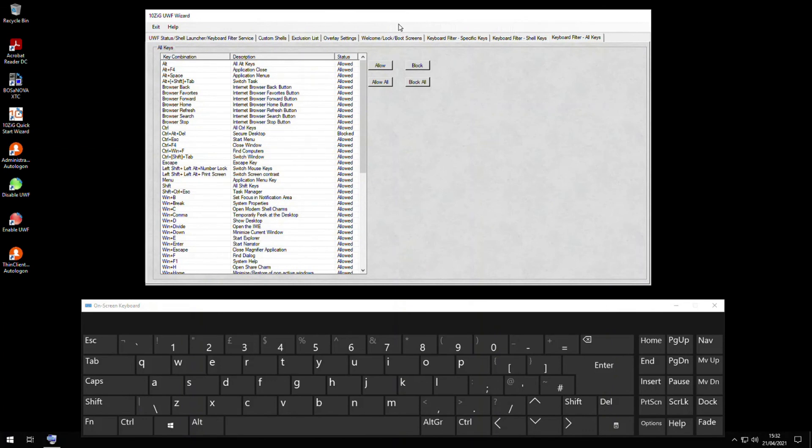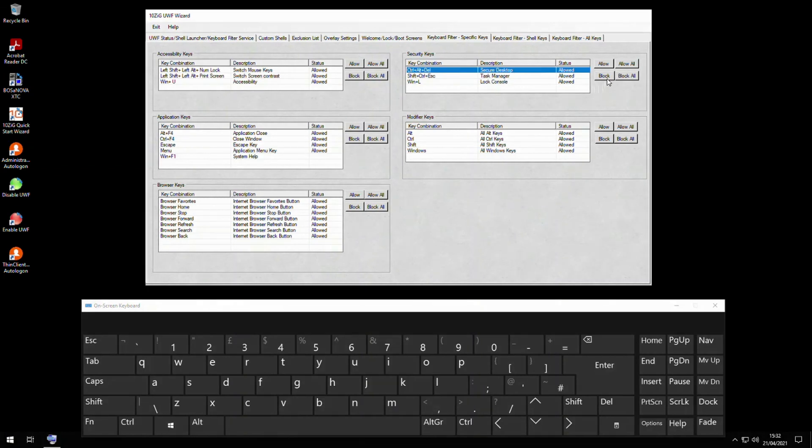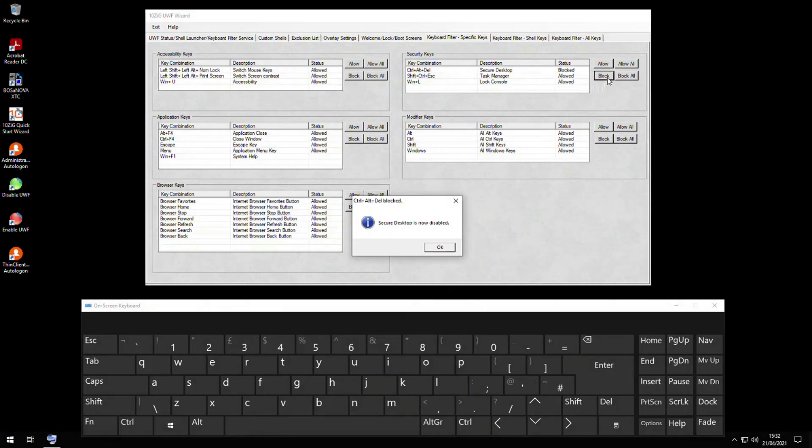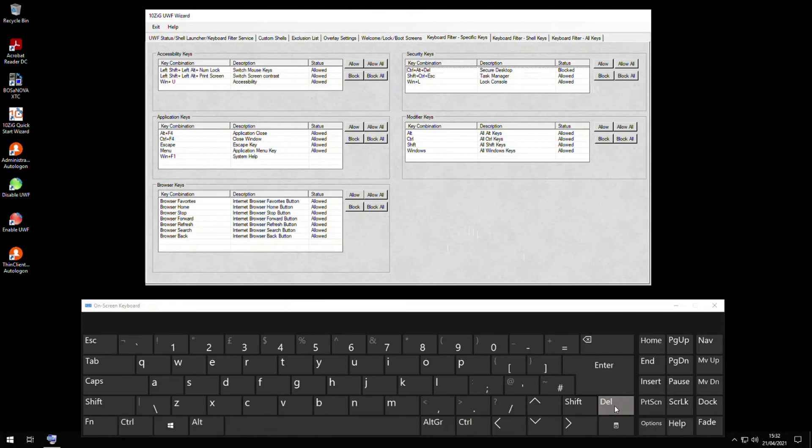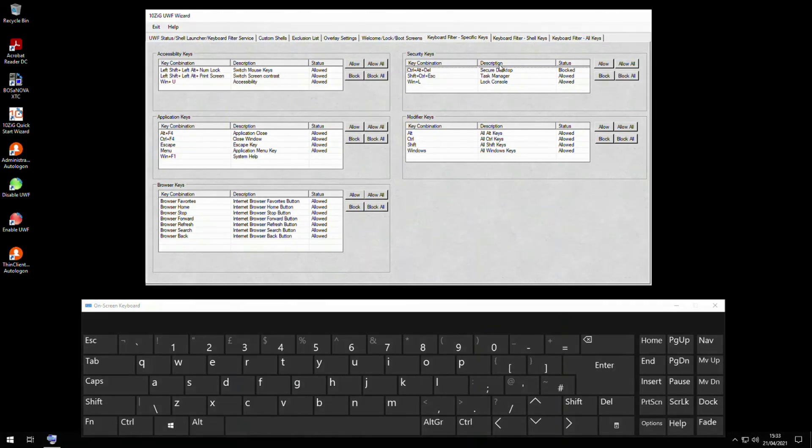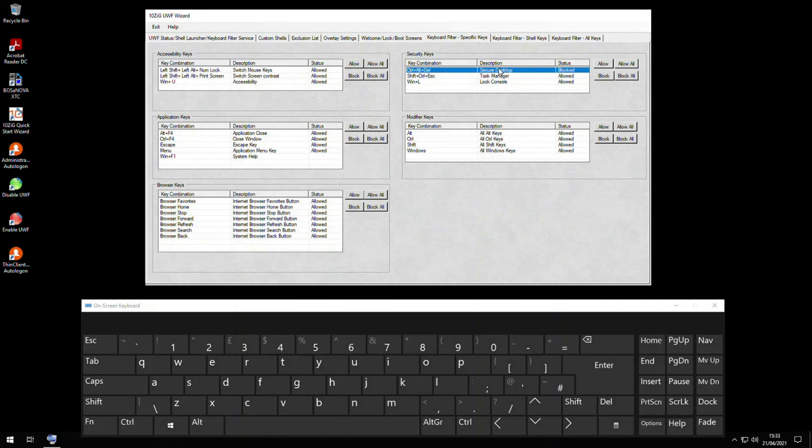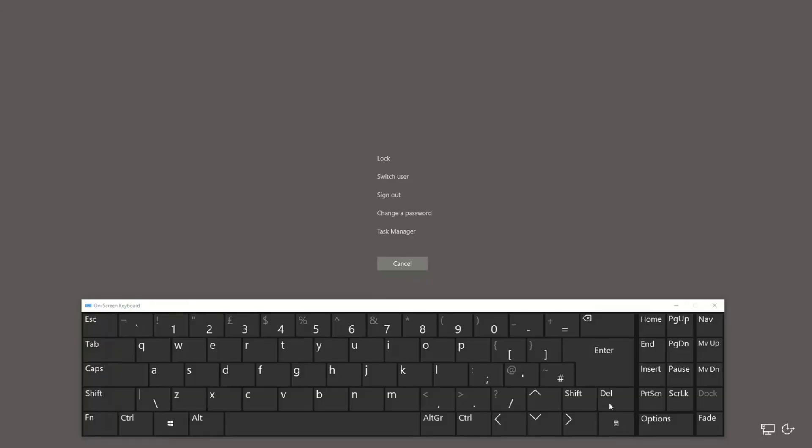I'm going to block the Ctrl+Alt+Delete combination in the security specific key area by selecting it in the table, clicking block, and then OK. Now I'm going to click the Del key first with the mouse, and then press the Control and Alt keys so that all three keys are pressed. Normally this would take you to the welcome screen where you have the lock, user, and task manager options, but now it's blocked. If I go back and allow the key combination, and then with my on-screen keyboard click Del, then press the Control and Alt keys so that all three keys are pressed, you get the welcome screen displayed as normal.